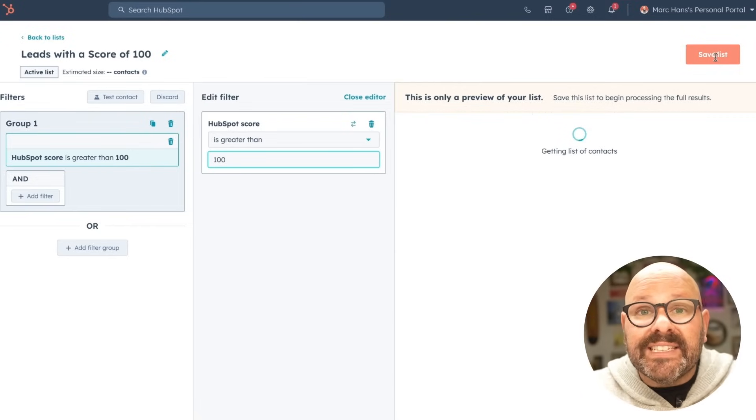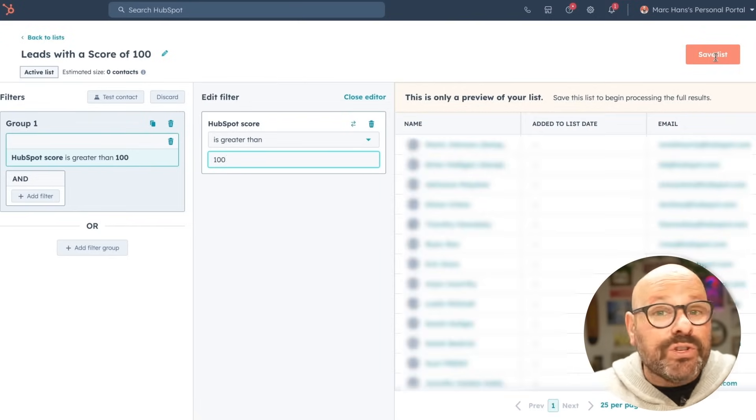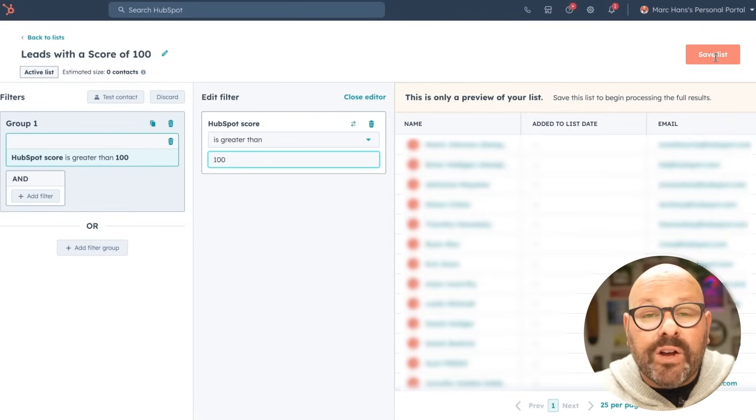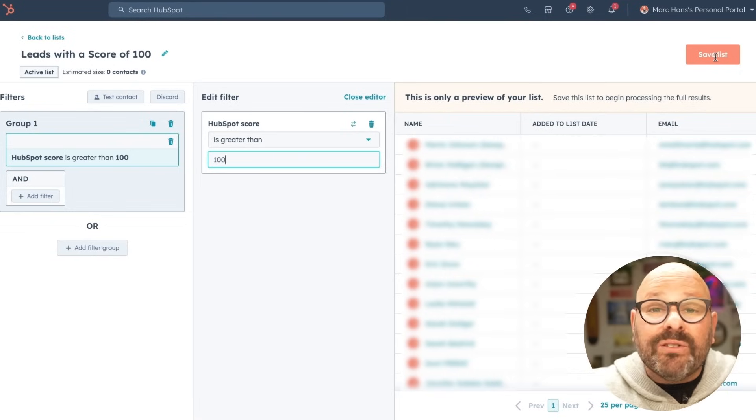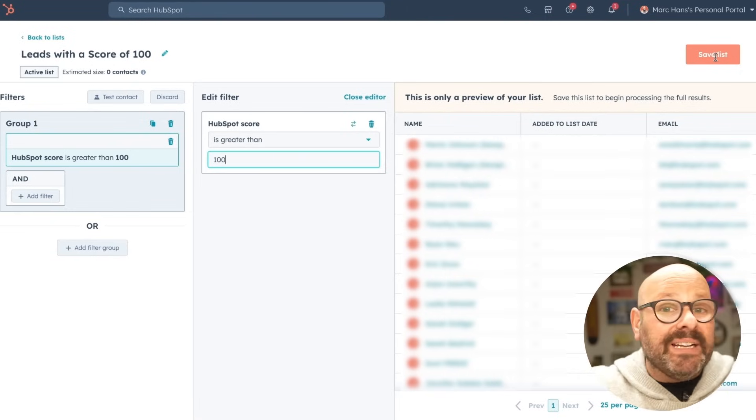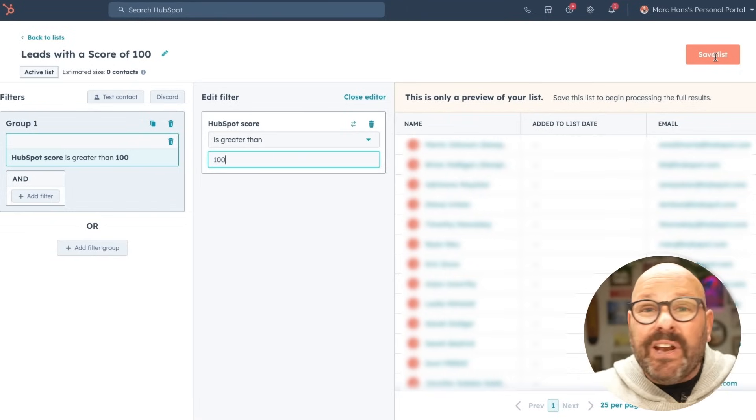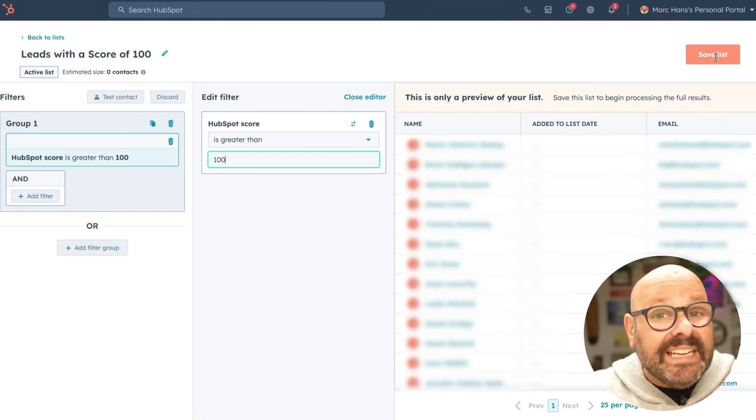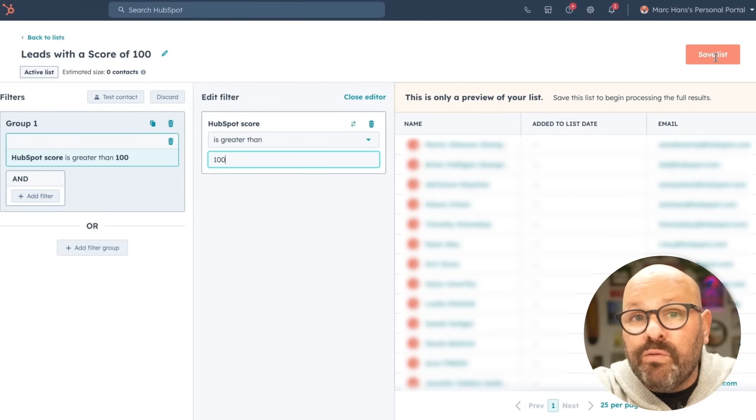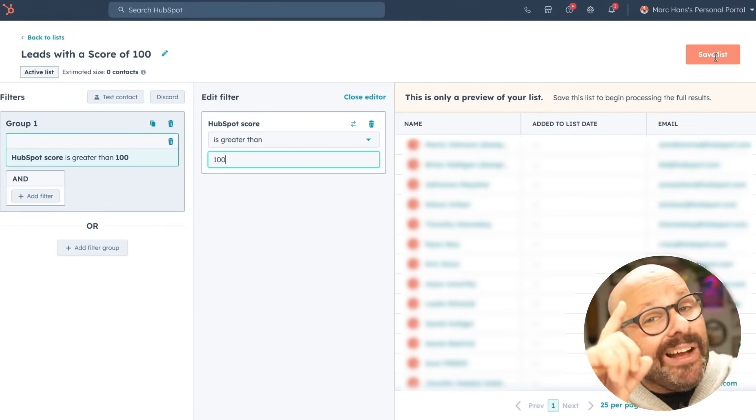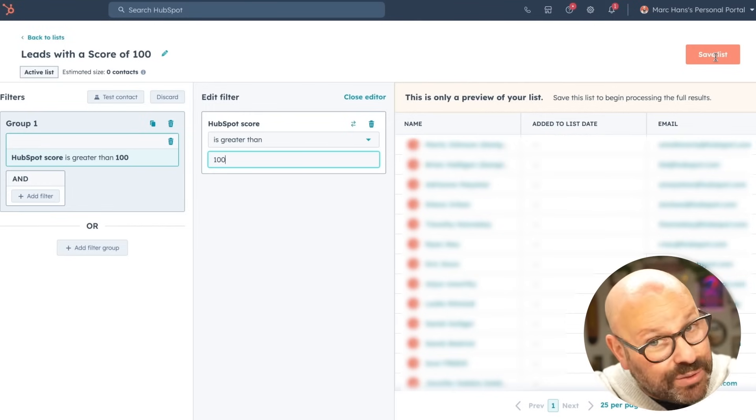Now that you've got this list of leads with a score of over 100, you can start segmenting them by sending them marketing emails, even updating website copy for leads with a score over 100. Now that is a smart CRM.